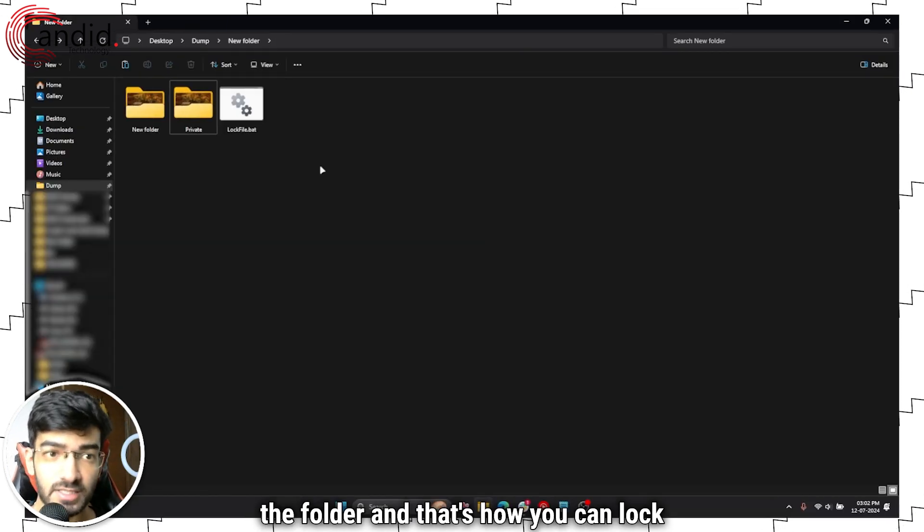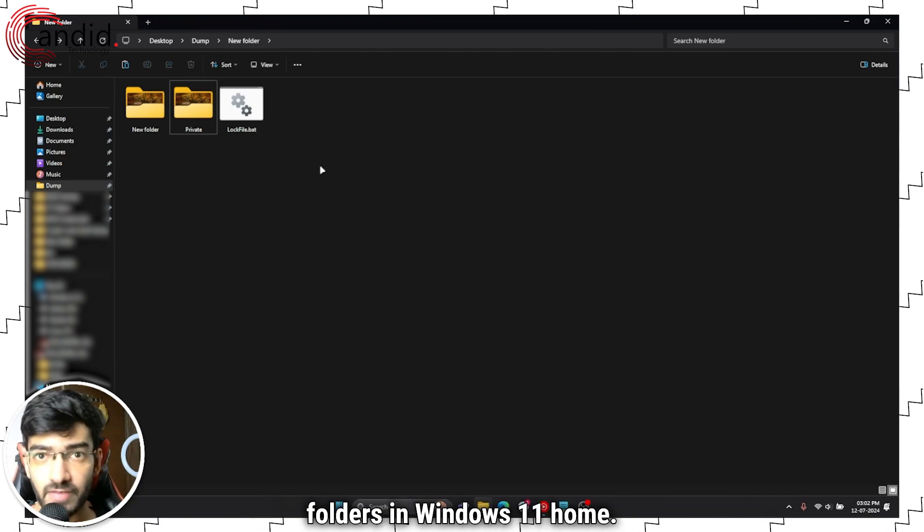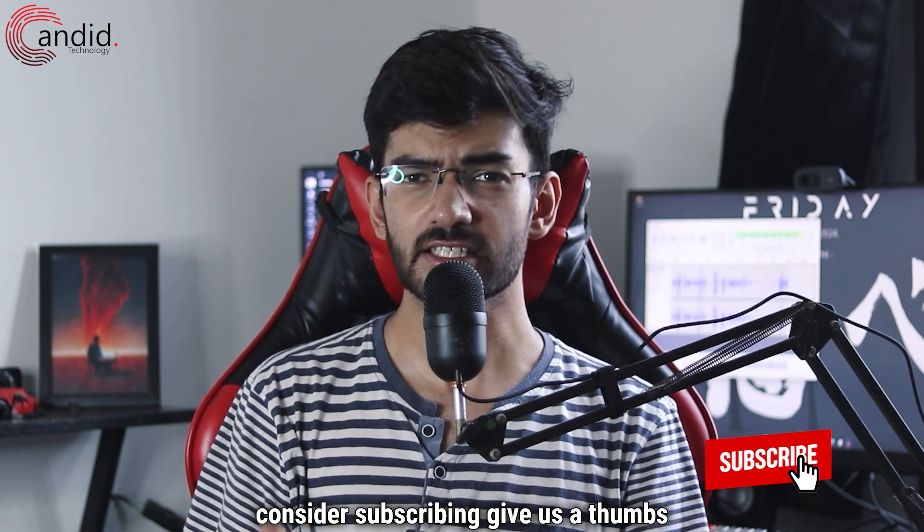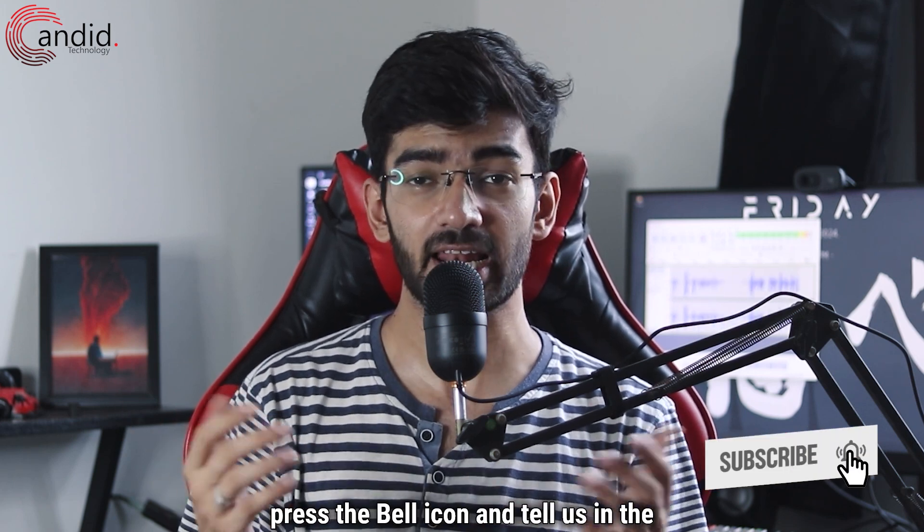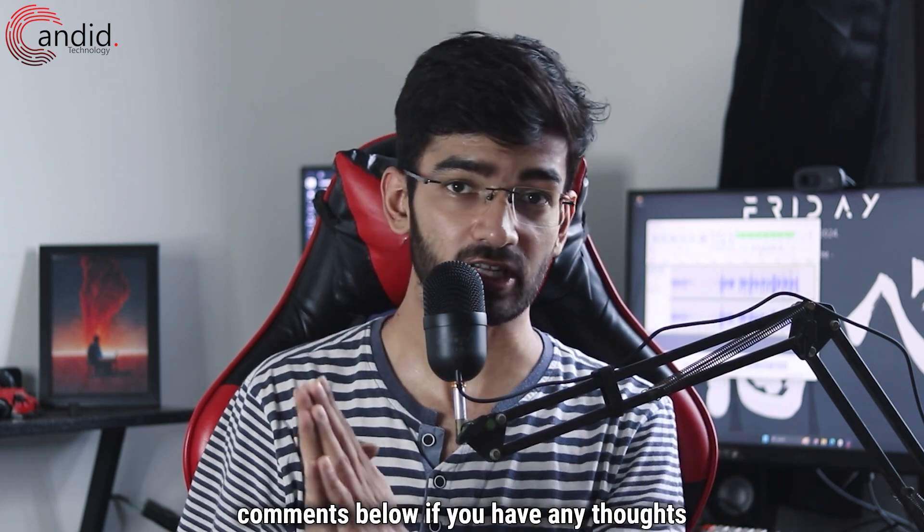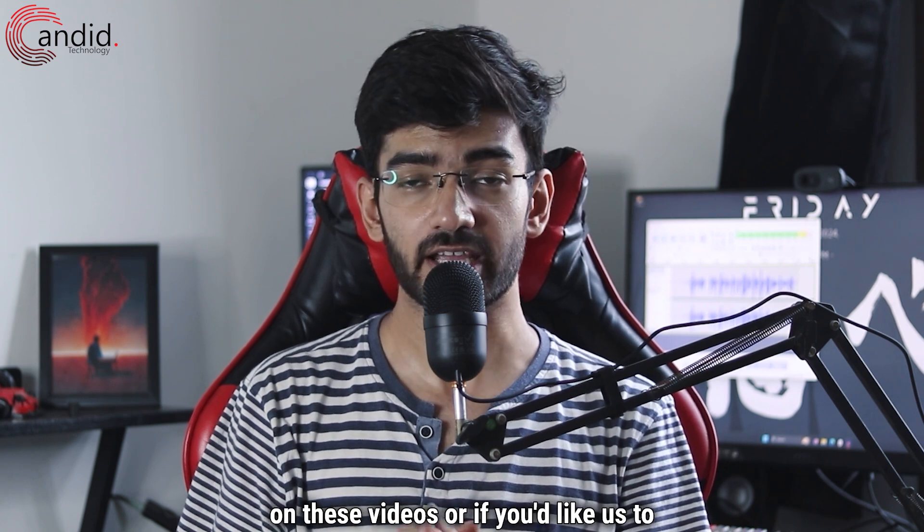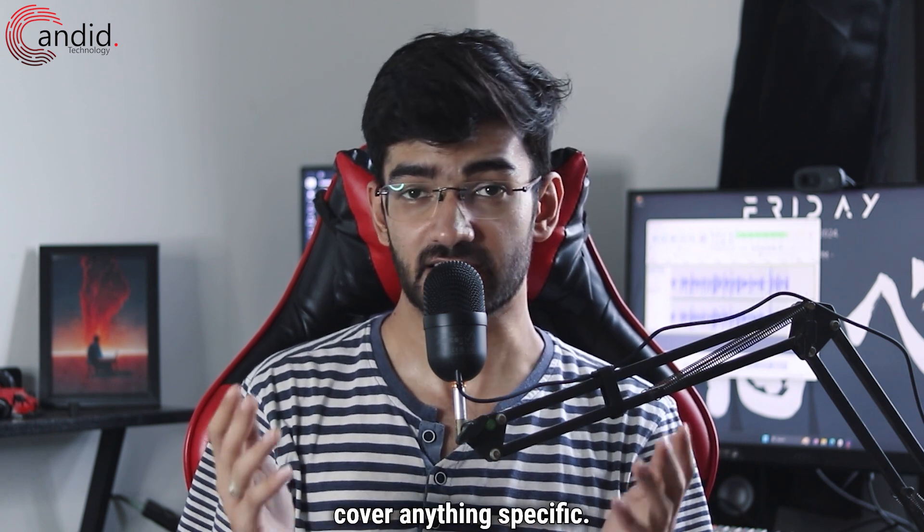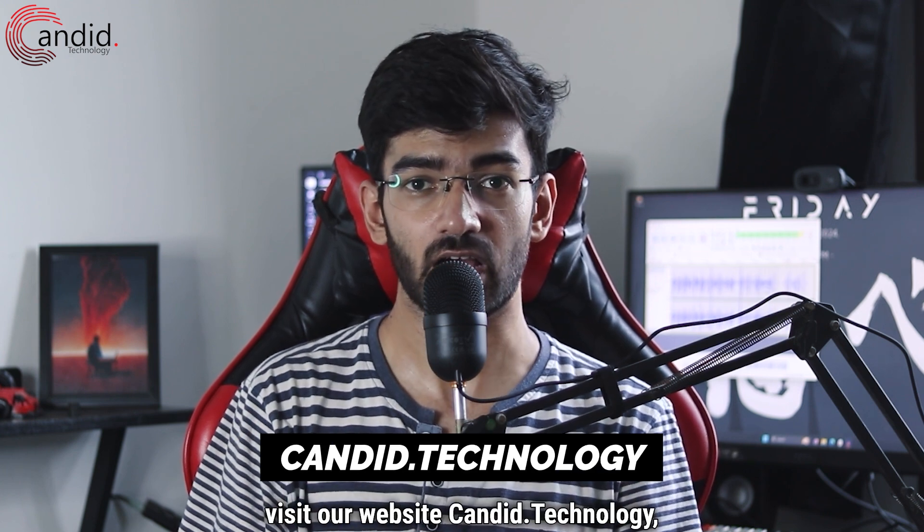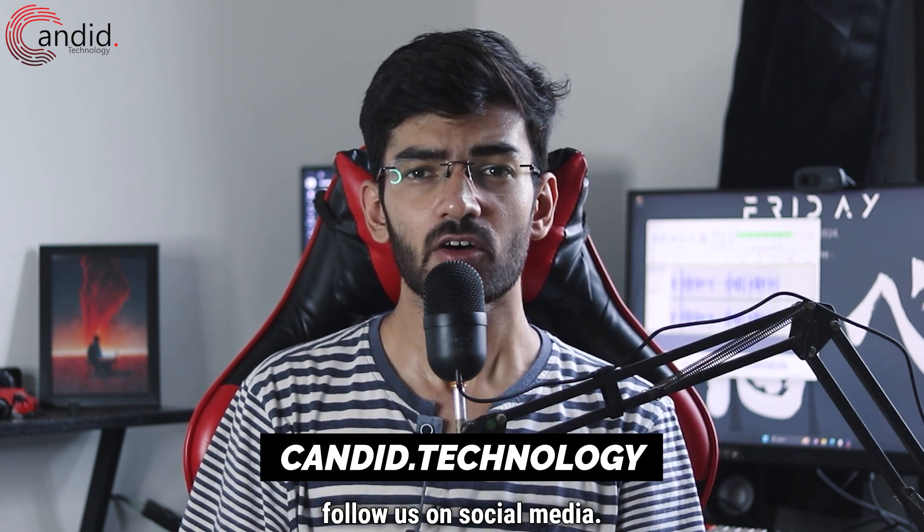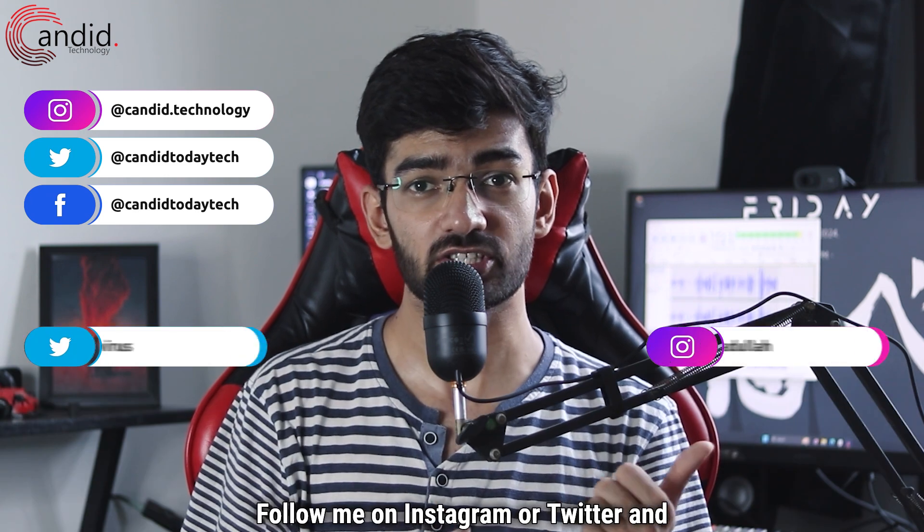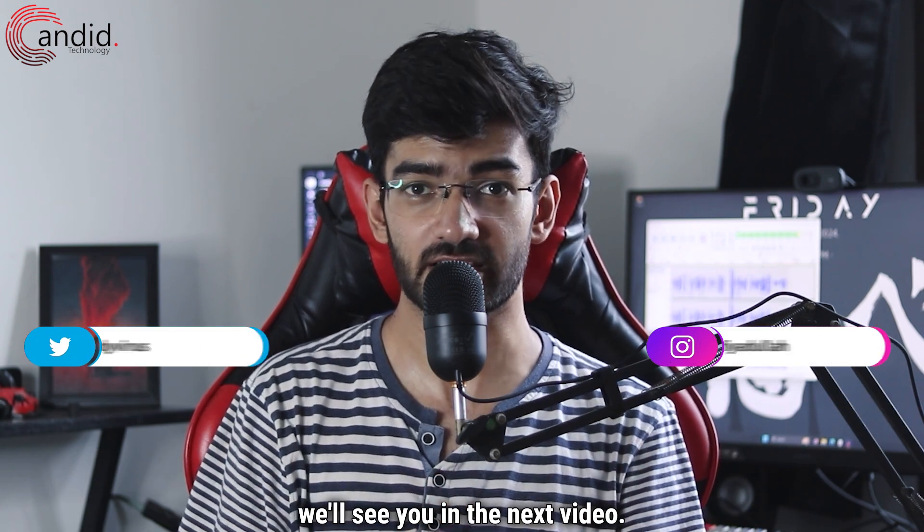And that's how you can lock folders in Windows 11 Home. If you like these videos, consider subscribing, give us a thumbs up, press the bell icon, and tell us in the comments below if you have any thoughts on these videos or if you'd like us to cover anything specific. If you'd like to know more about tech, visit our website Candid Technology, follow us on social media, follow me on Instagram or Twitter, and we'll see you in the next video.